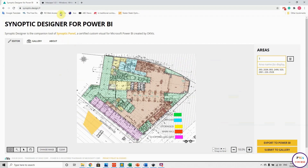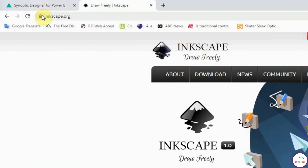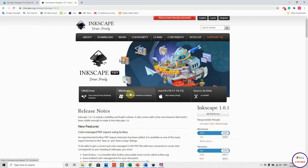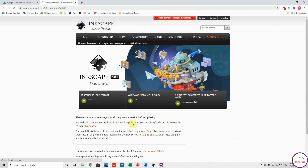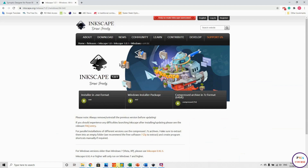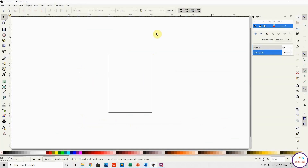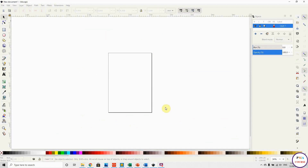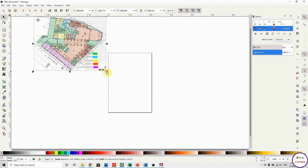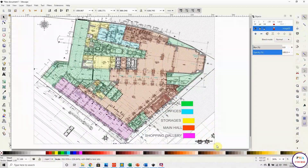There is an alternative way using Inkscape, which is free software. You can download it from their website. Once downloaded, open it and drag and drop your file. Here is my file with five main areas.